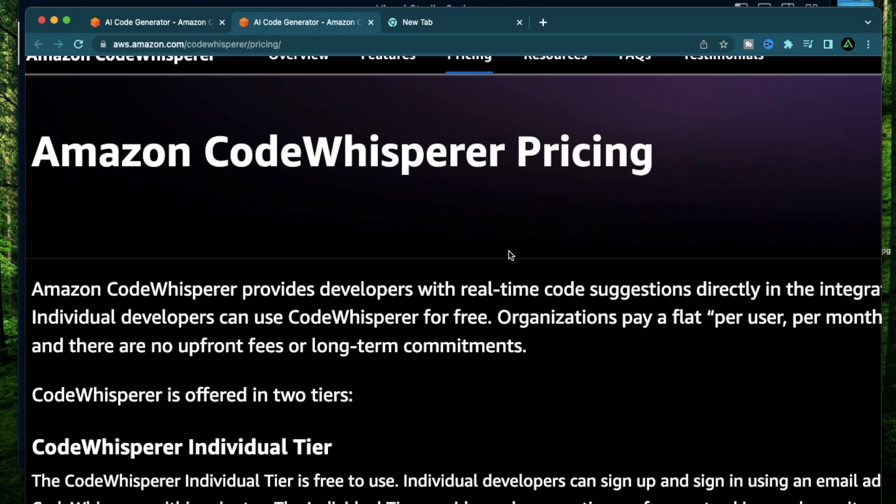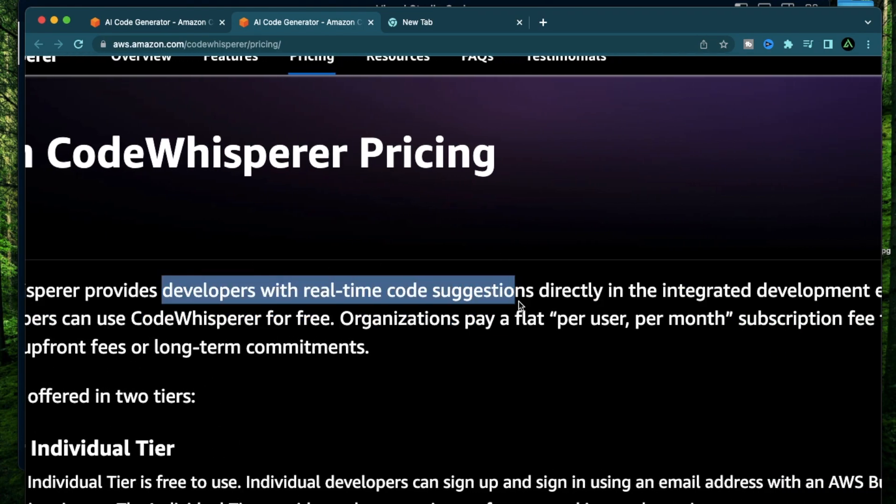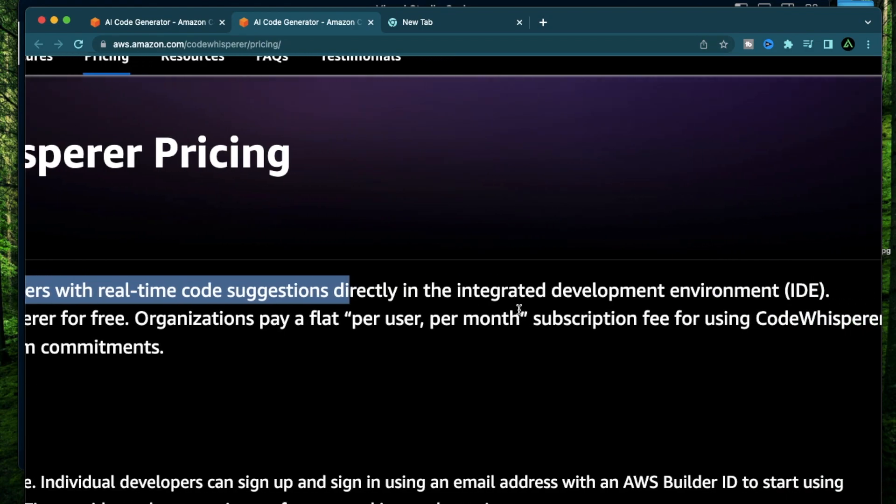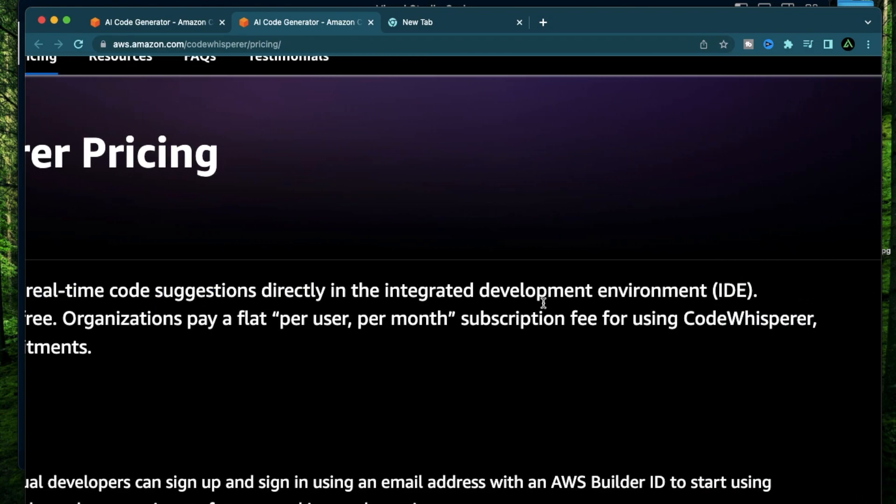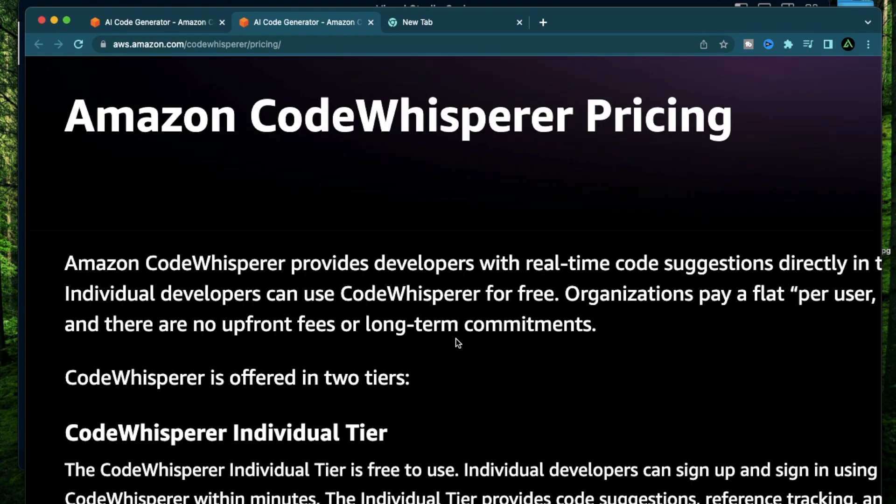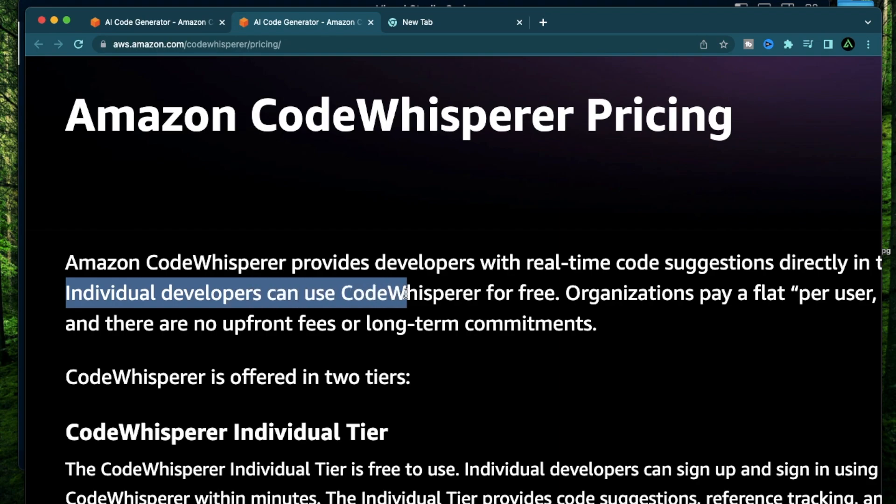Amazon Code Whisperer provides developers with real-time code suggestions that they can directly use inside their IDE, or Integrated Development Environment. This is where you write your code. Now while GitHub does have something similar and they just came out with their Copilot X, Amazon actually lets individual developers use Code Whisperer for free.